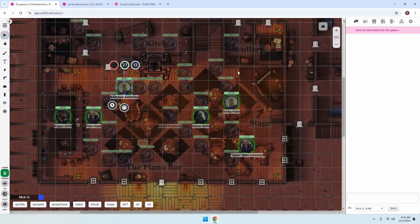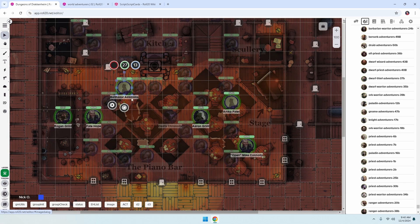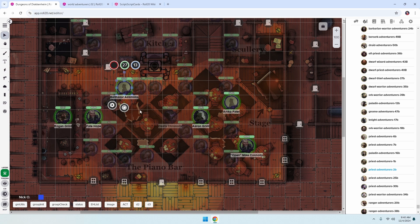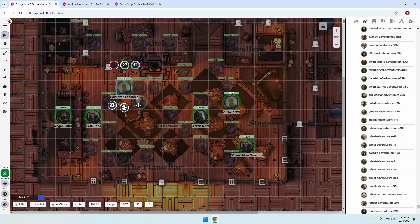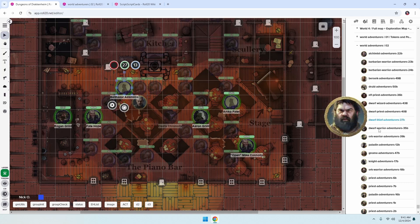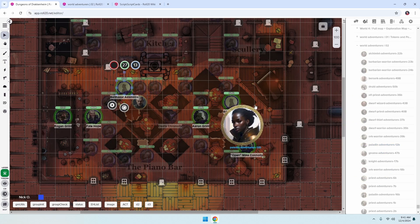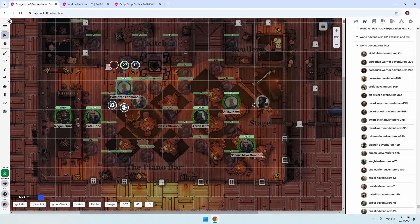I don't have a relationship with this person, I just think these tokens look really cool. So what I want to do is jump into my art library. This first NPC here, Balthazar, is a priest, and having looked through here, I really like this particular token so I'm going to drag that one on. Same thing over here — Anika Patel is a Knight, and there's a Paladin token I really liked for her, so I'm going to drag that on.